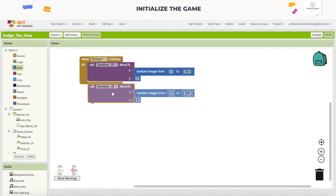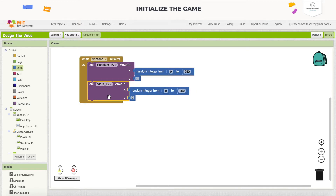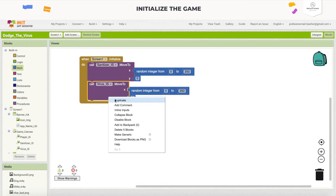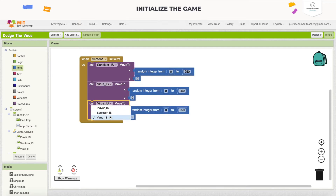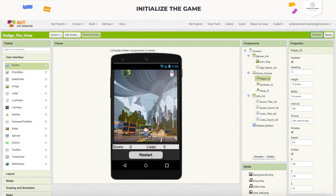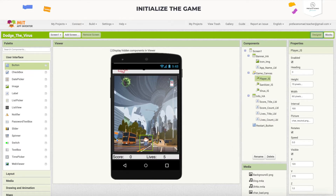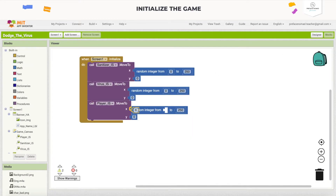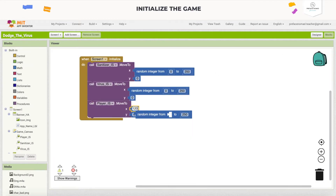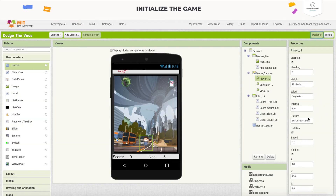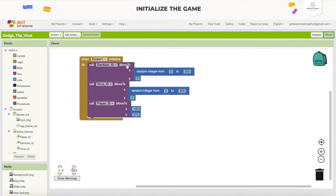I'll duplicate that and change it to virus. For the player, I'm not doing the same — I'm going to set a specific coordinate in the middle. The x is 120 and the y is 270, which is in the lower middle of the canvas. I'll set it to 120 and 270 and double-check that it's correct.